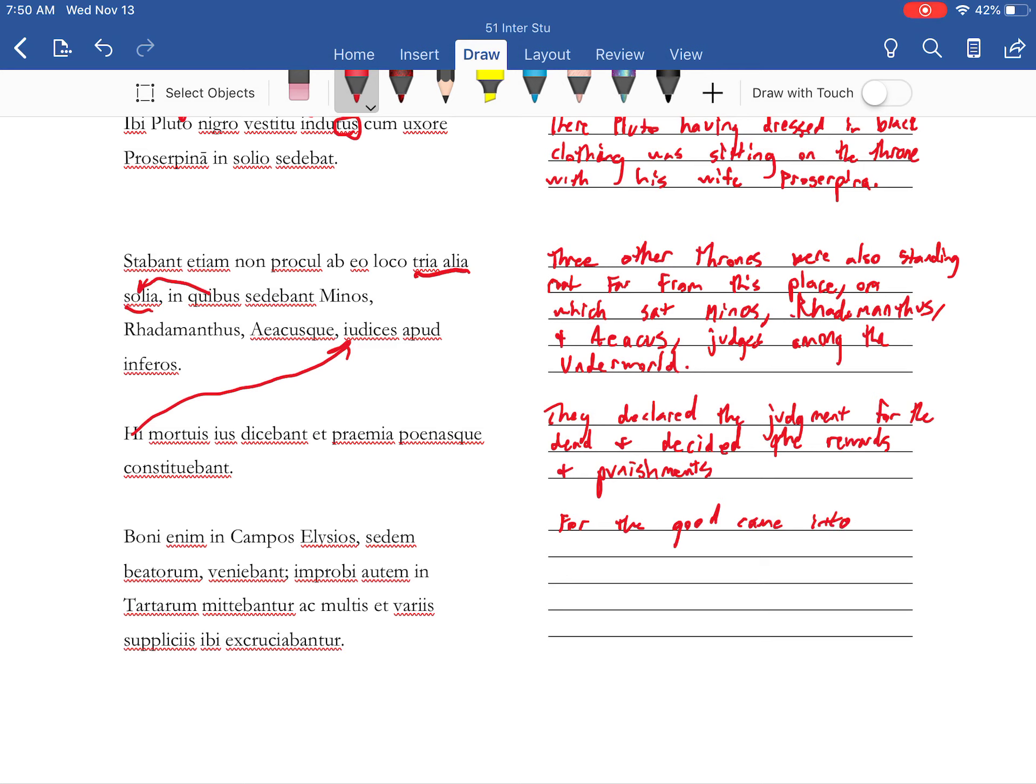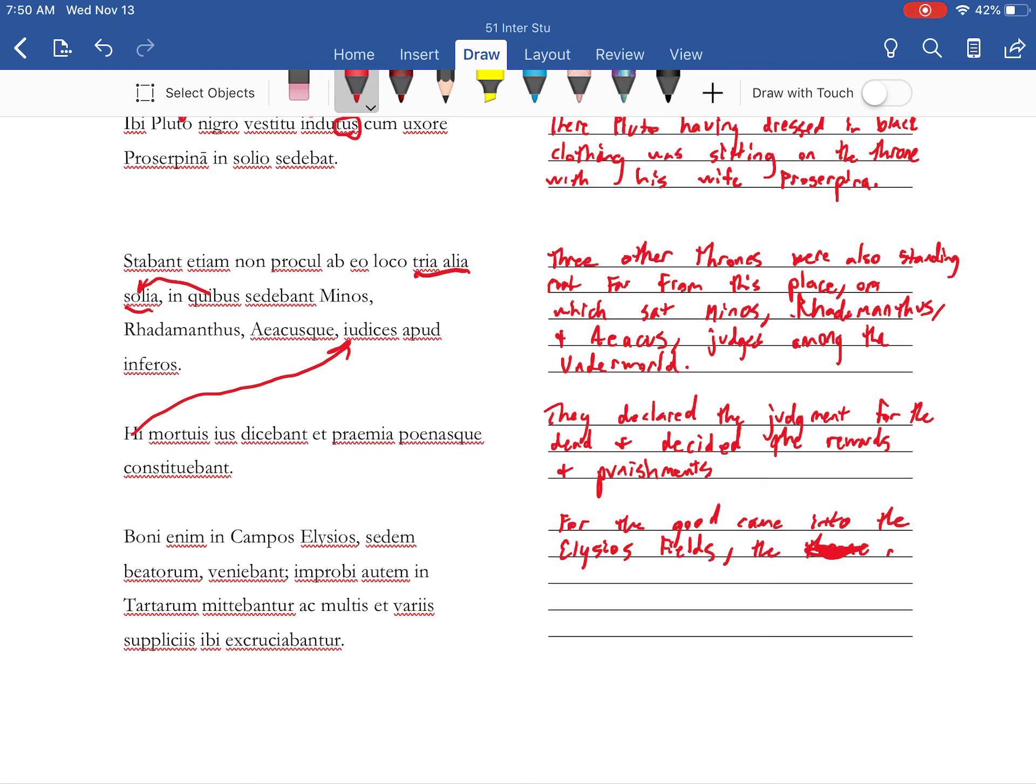Came into the Elysian Fields. I'm making a video tutorial. The throne or the seat of the domain of the blessed.